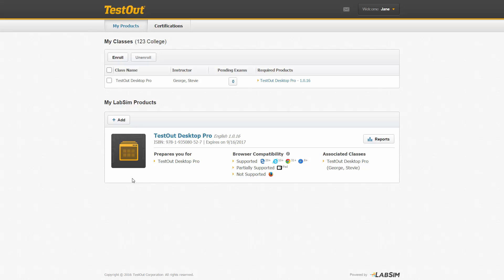Let's view how easy it is to navigate through the LabSim product and the features we include to assist you. To launch a product, you can click either the product thumbnail or the product title.